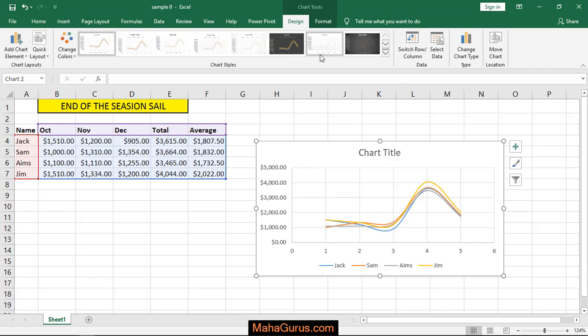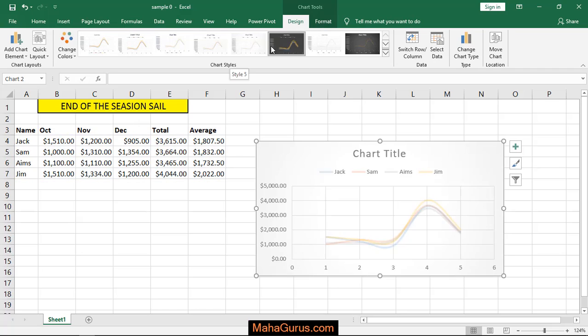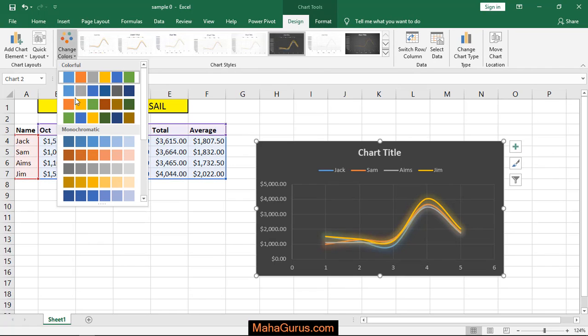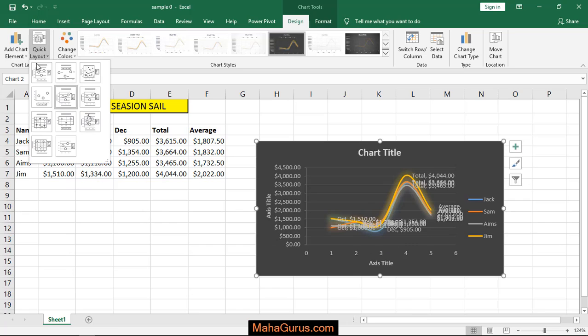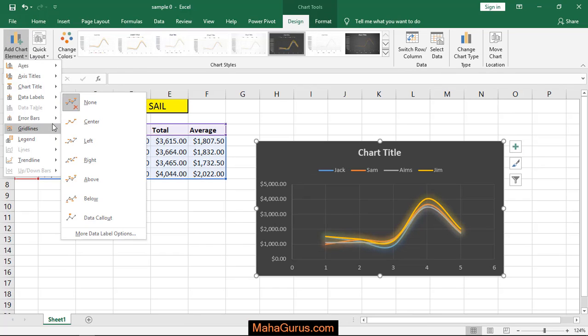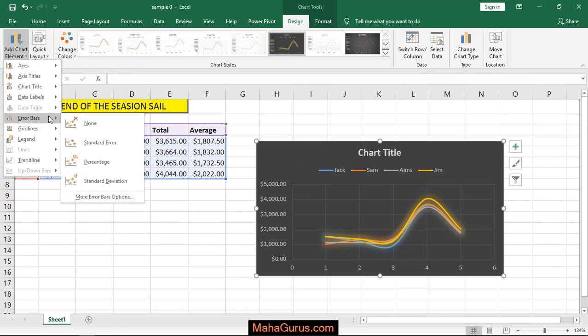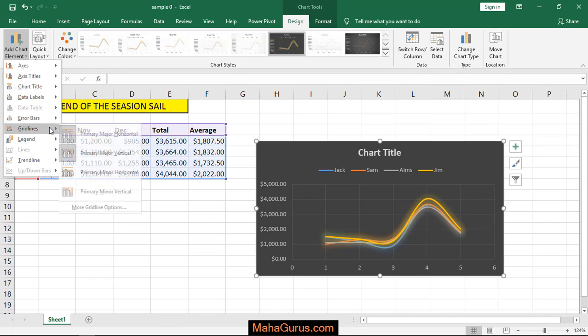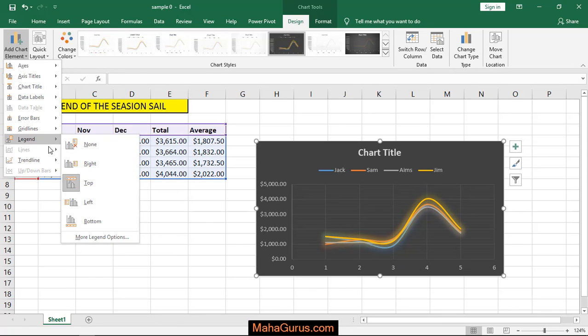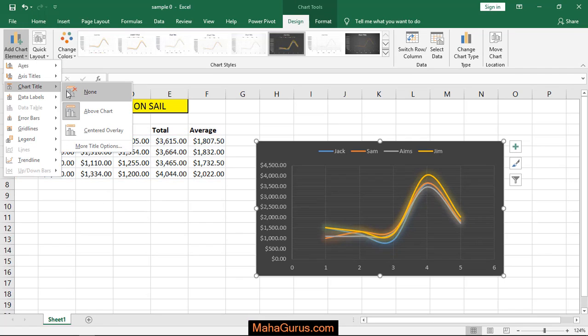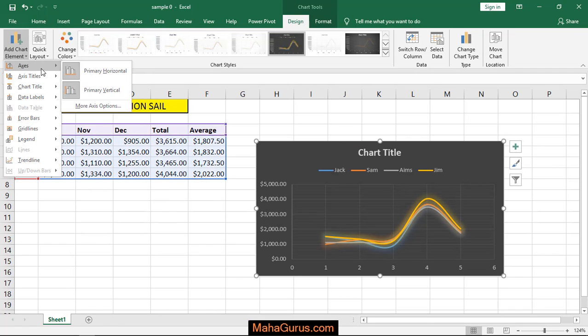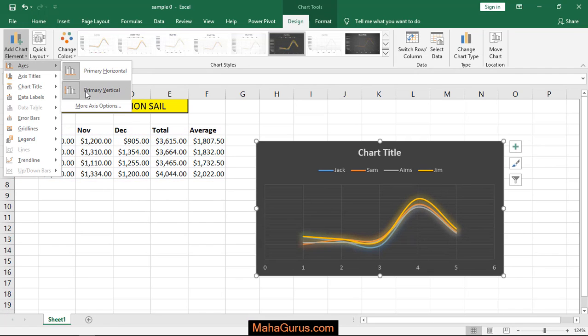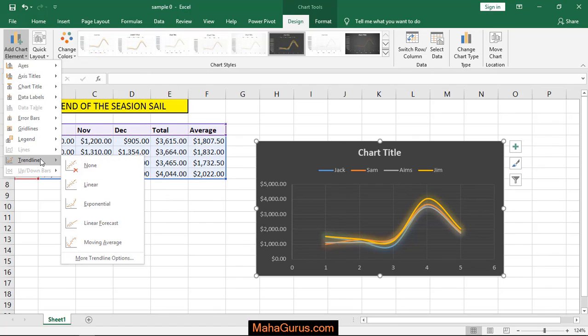When you select Design, you can change the chart style, chart color, layout, and elementary changes like error representation, grid lines you can show or hide, legends, the title, chart title, axis, and trend lines.